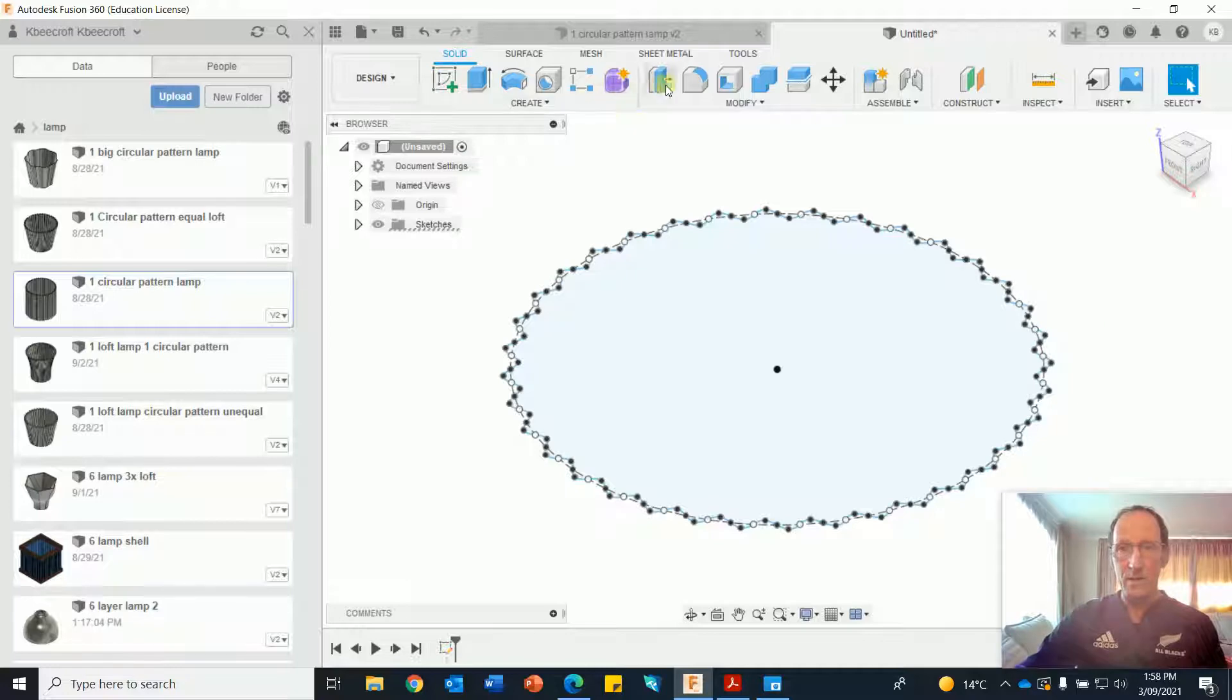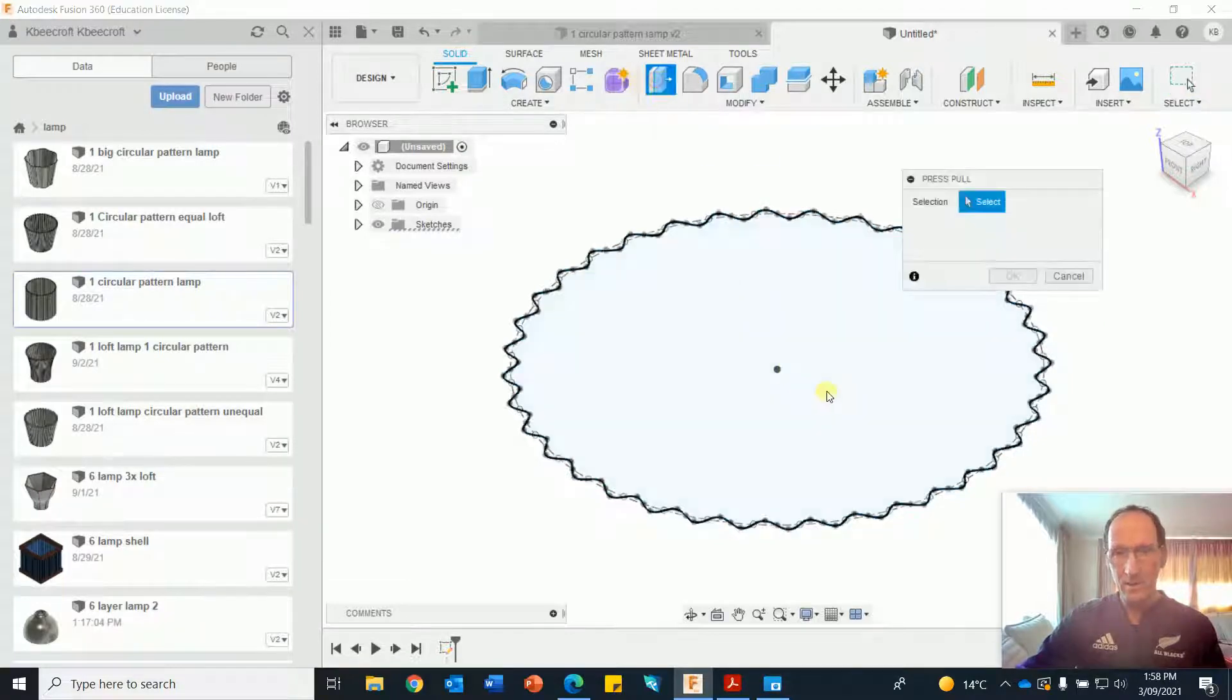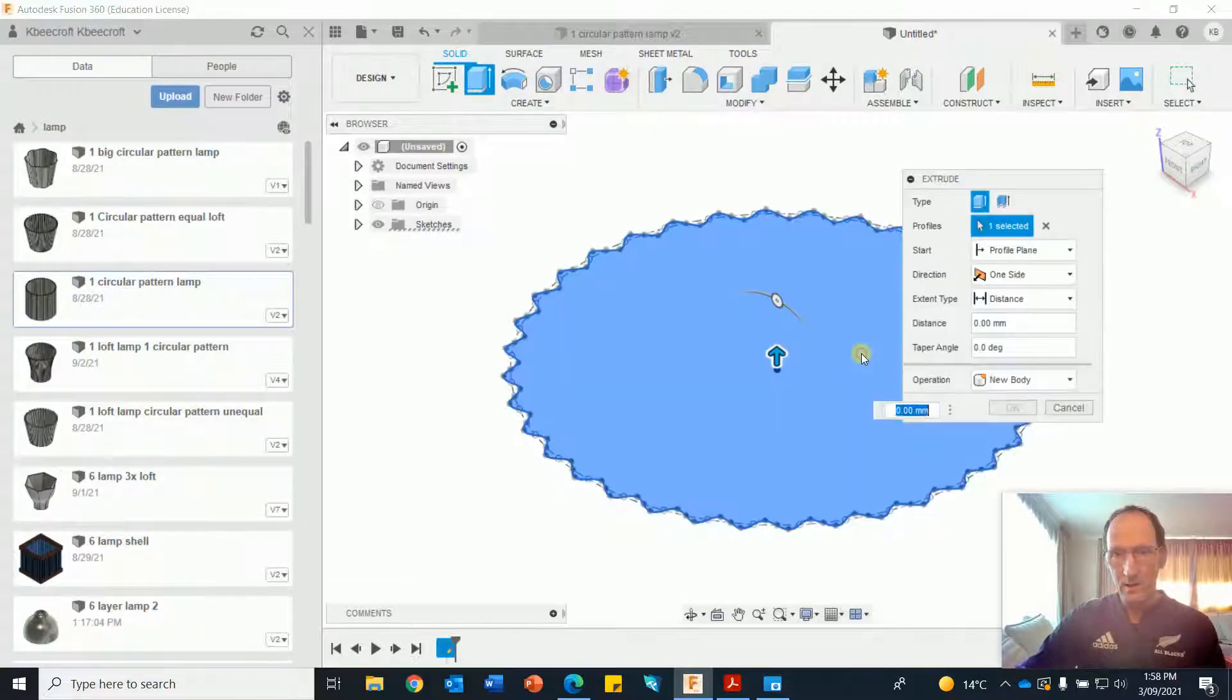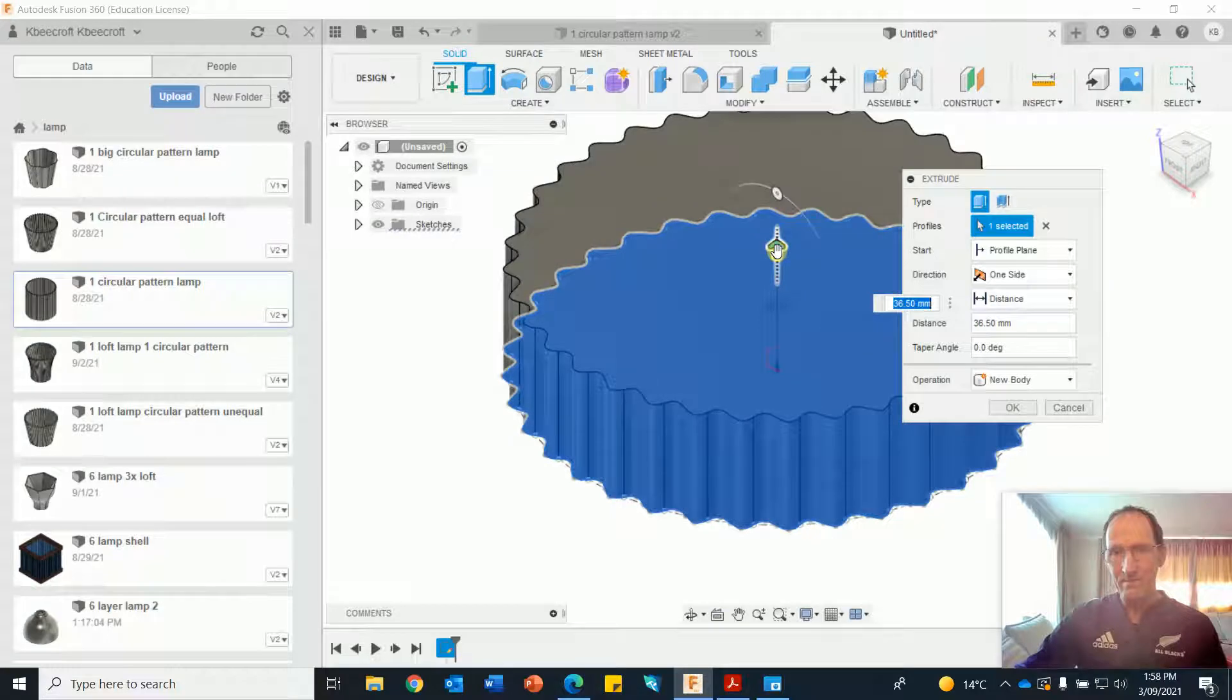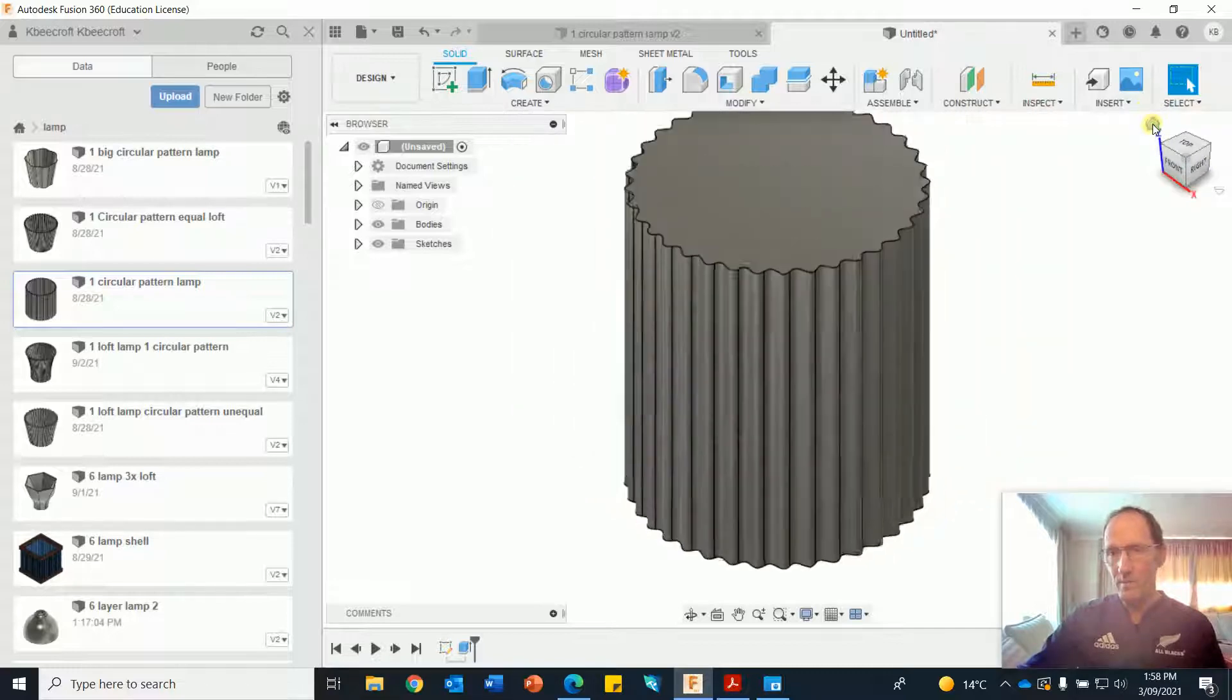Now I'm going to go with the press pull. I'm going to go up 180. Enter. Click on the home.